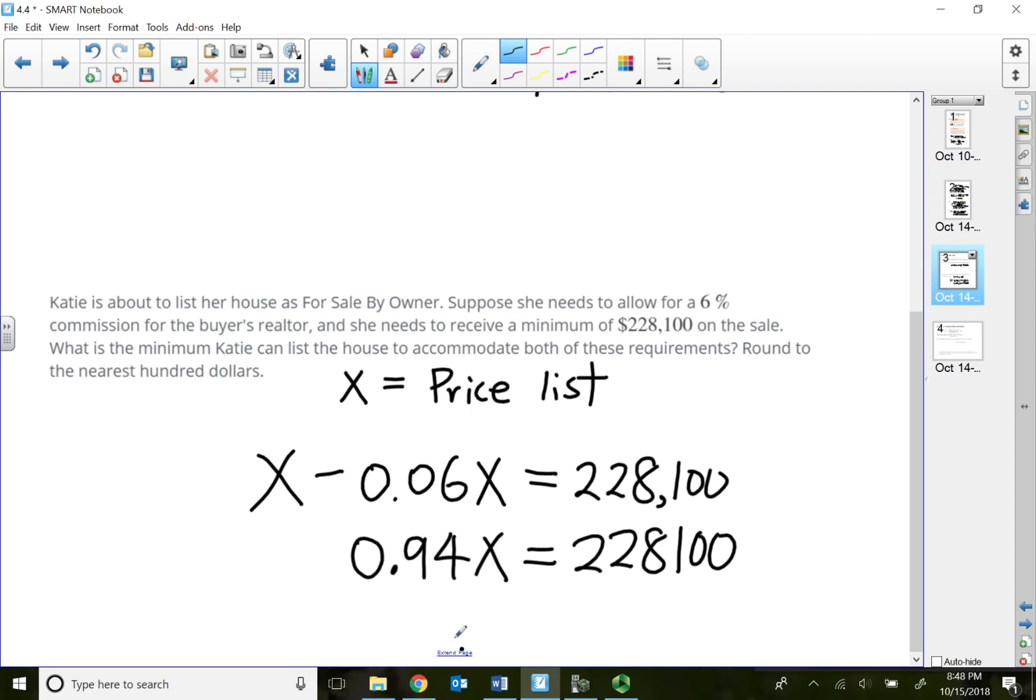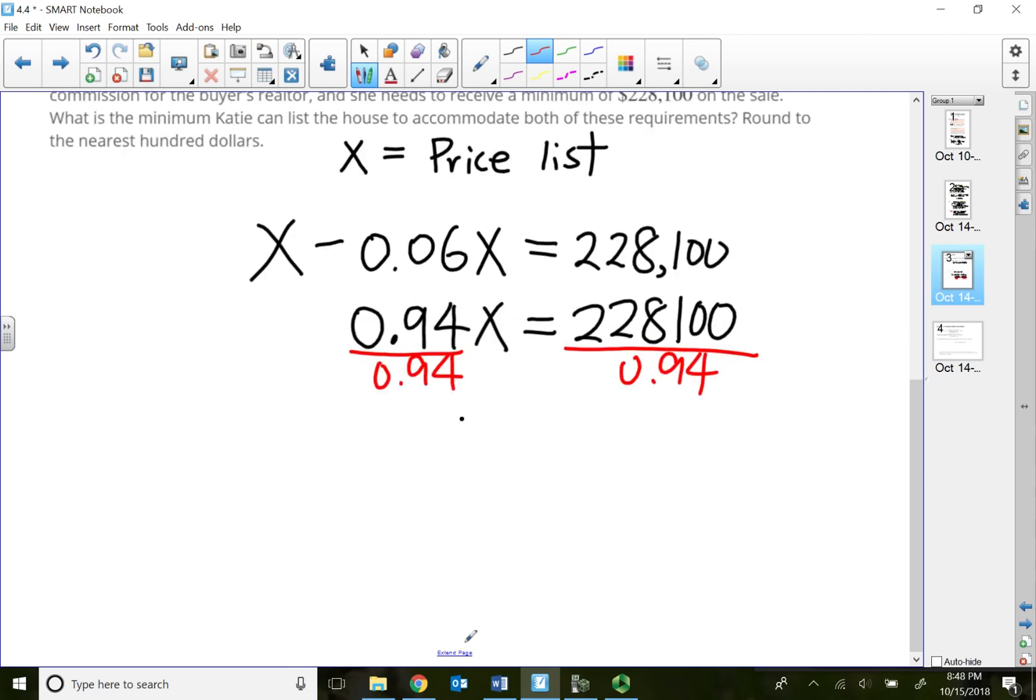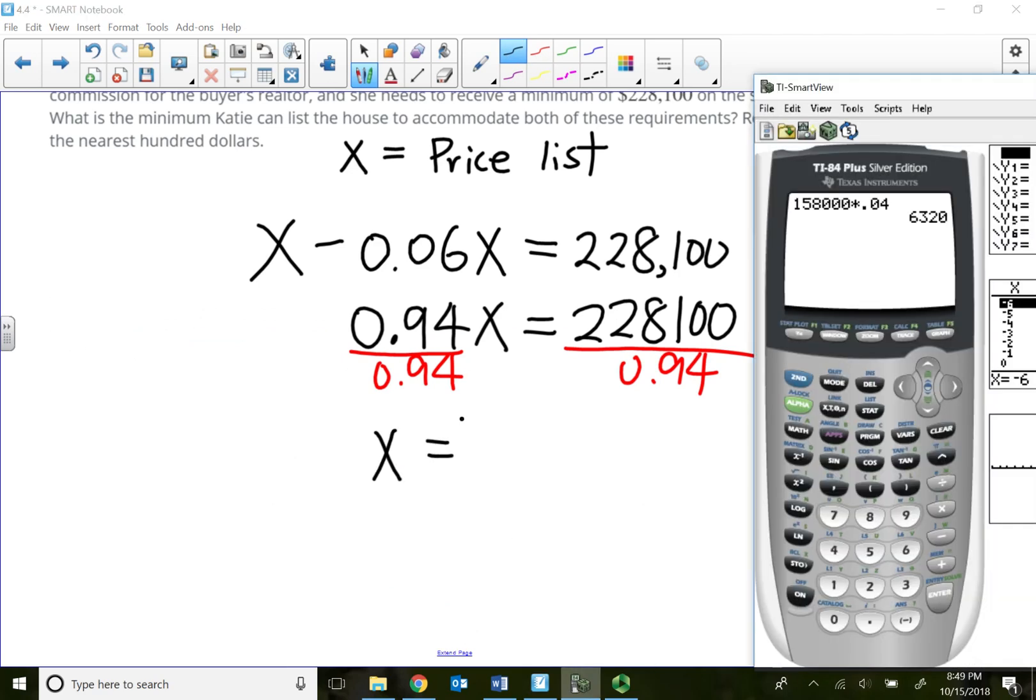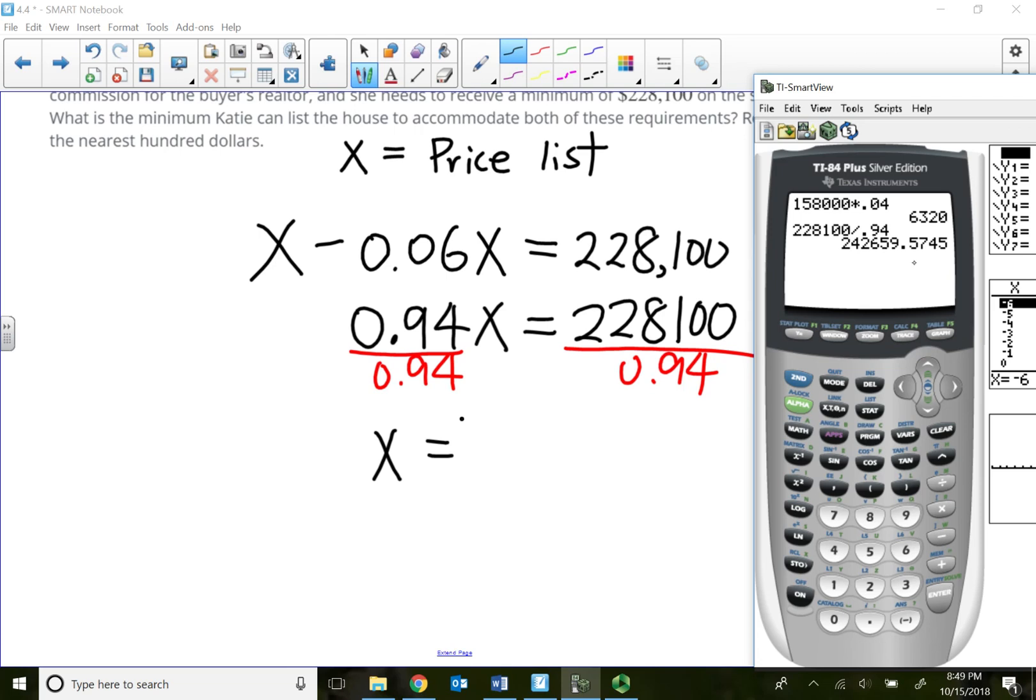So all we have to do now is divide both sides by 0.94, and that will tell me what the original price needs to be listed. She needs to list the price to give away that 6%.